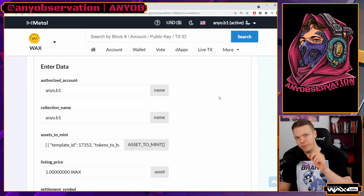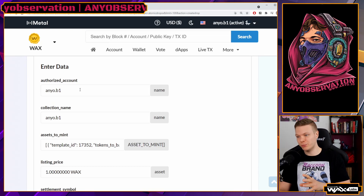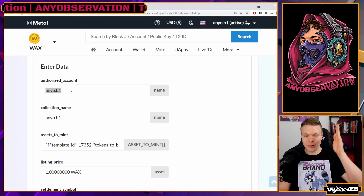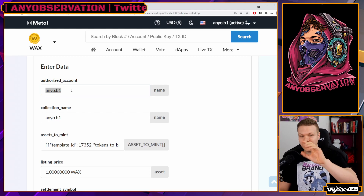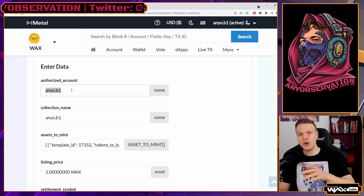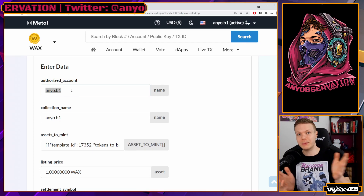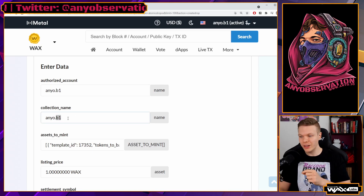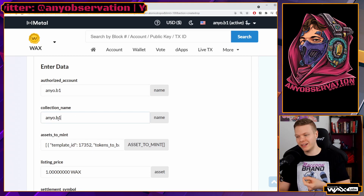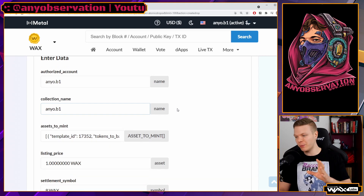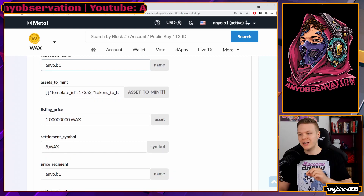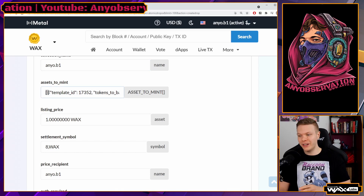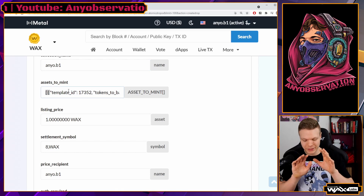Here I have pre-filled the data to make this a smoother experience. The authorized account is an account that has the right to create NFTs and edit the collection — this is most likely the one you used to create the collection. The collection name: mine is annio.block, that's my collection name. Now here is where it gets a little difficult.